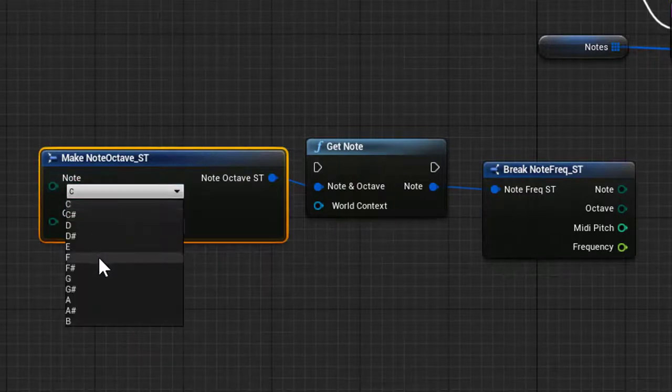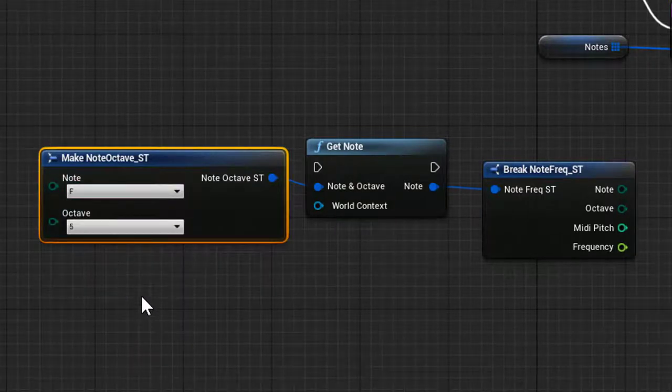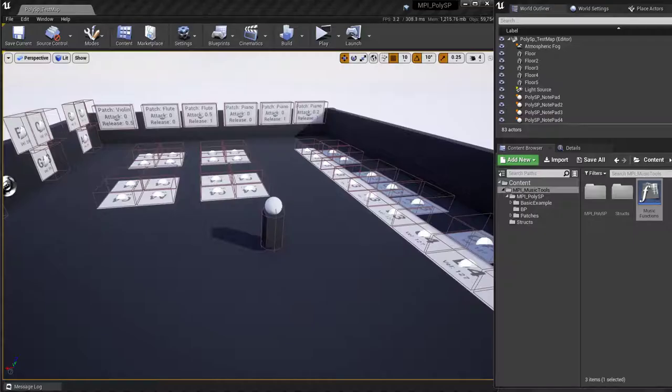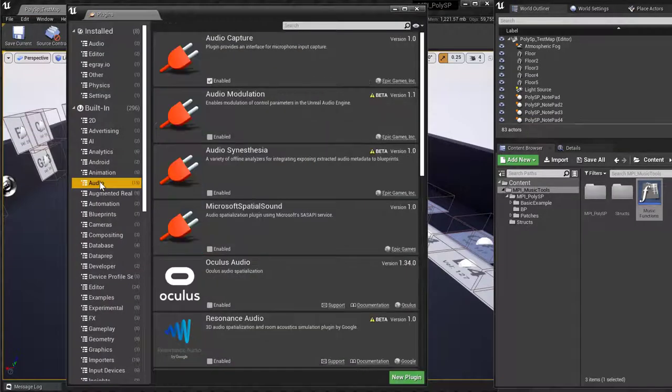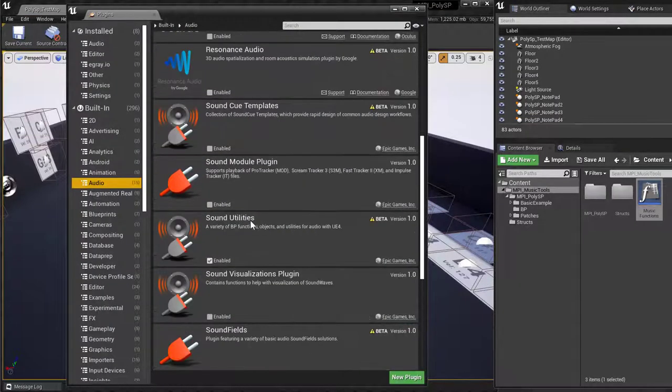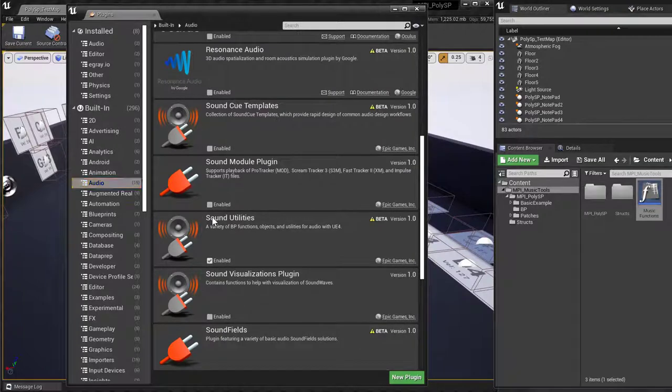It's important to note that as of the making of this video, the PolySP component is dependent on the Unreal Engine Sound Utilities plugin, which is currently in a beta state.